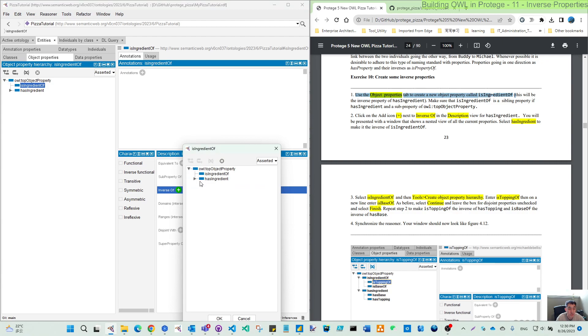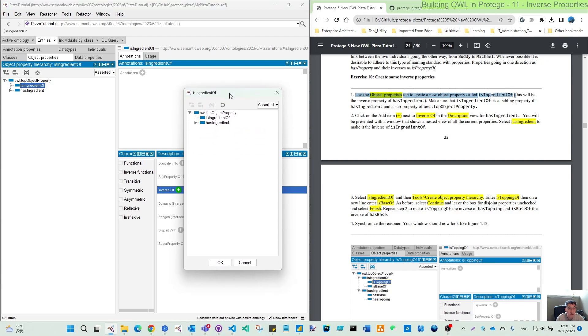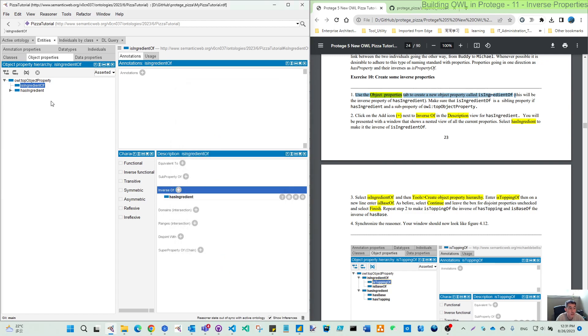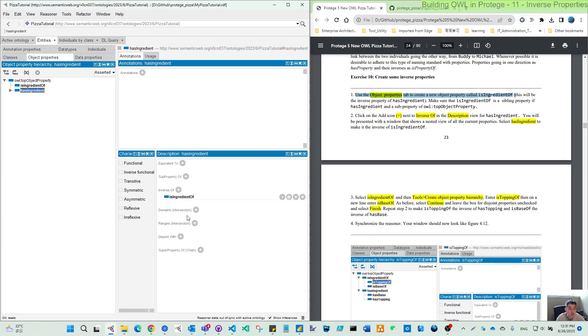And then you can choose another property. So we want to choose the has ingredient, then click OK. Then you can see which means is ingredient of is inverse of has ingredient. If you click the has ingredient, then it also has the inverse of is ingredient of.